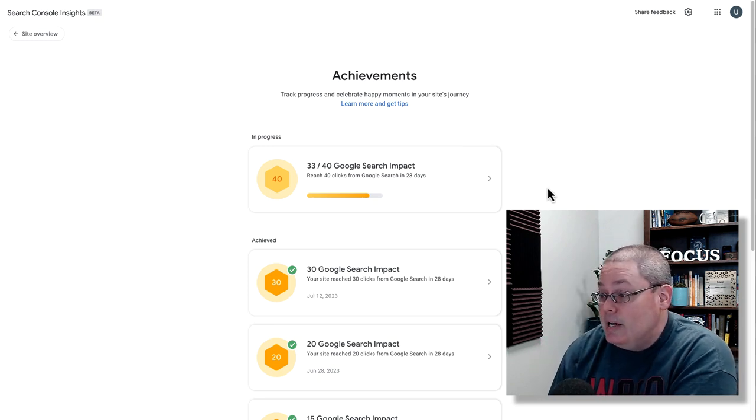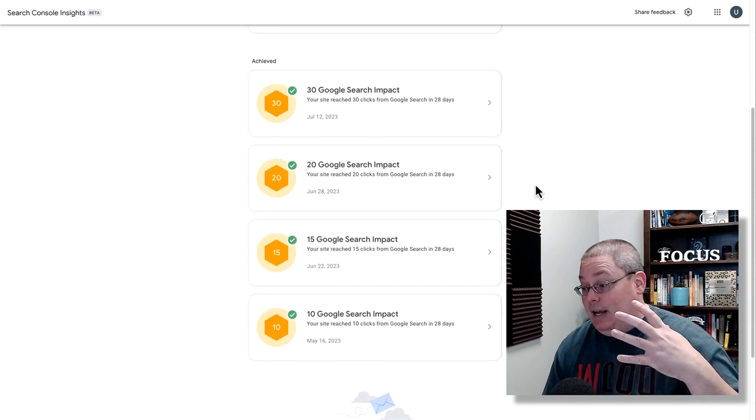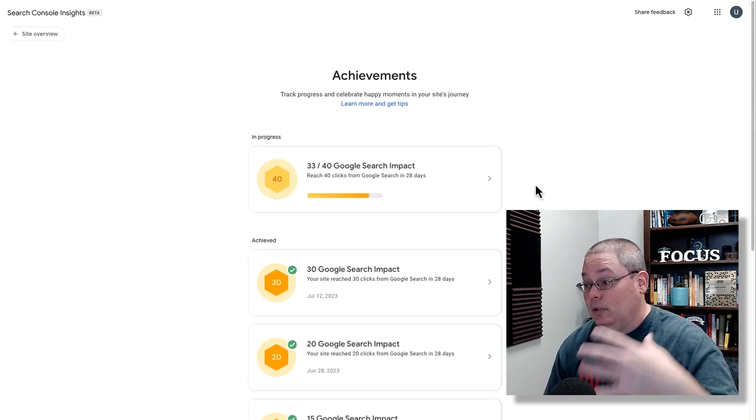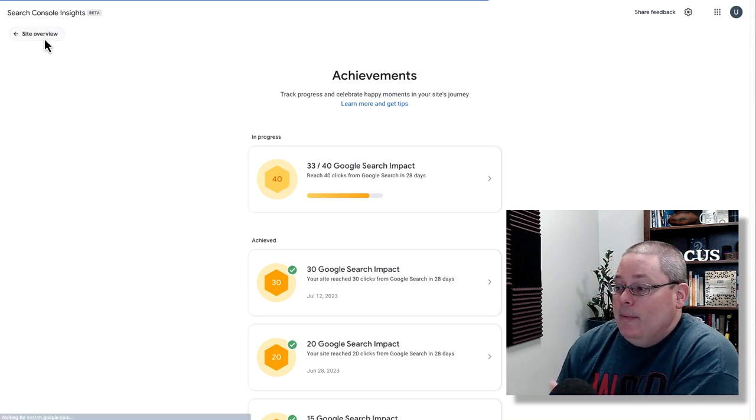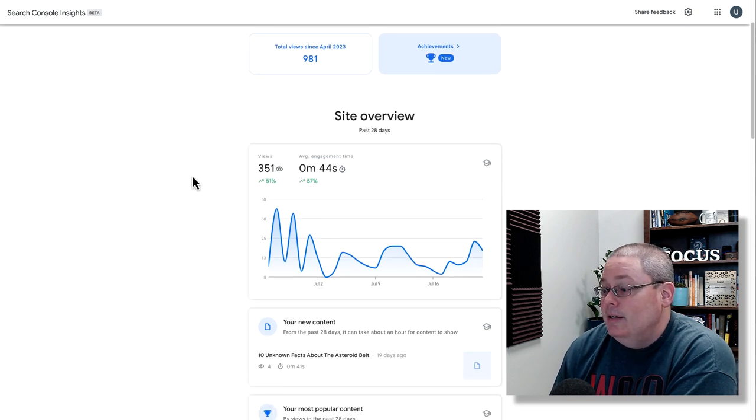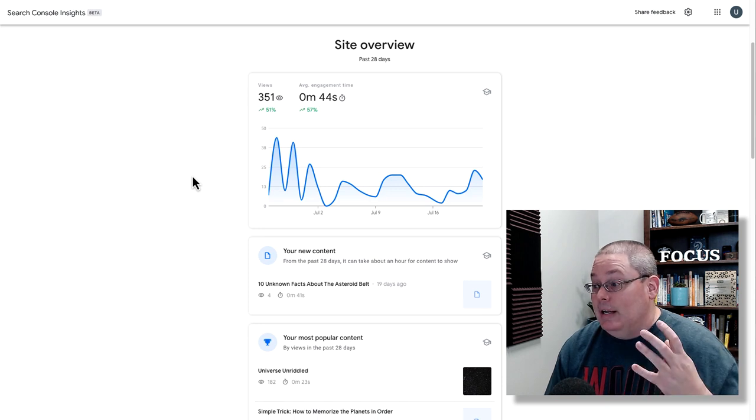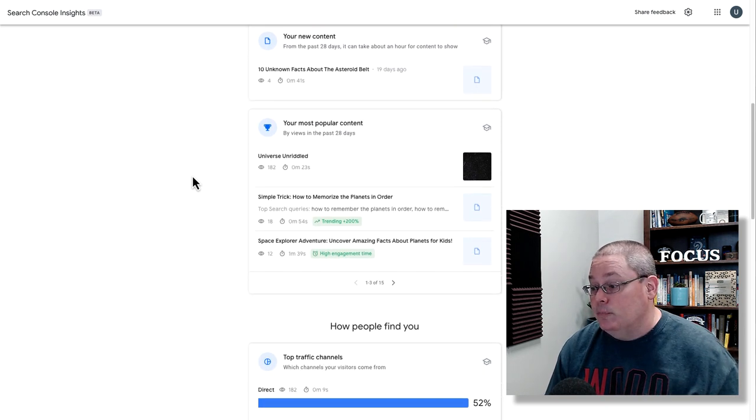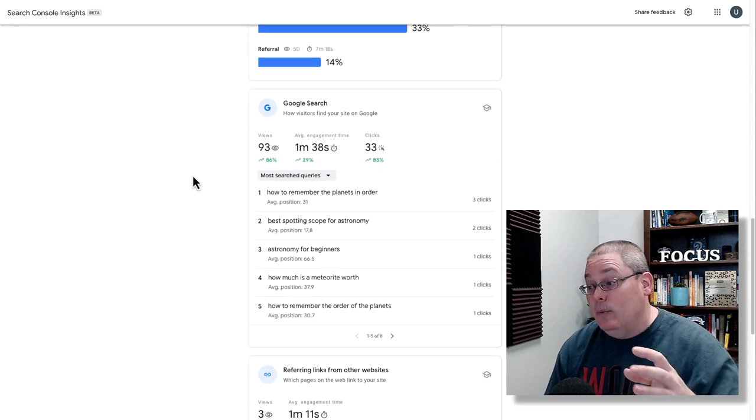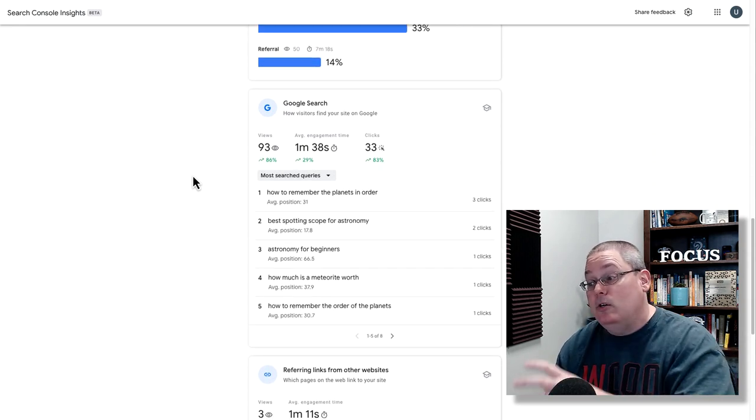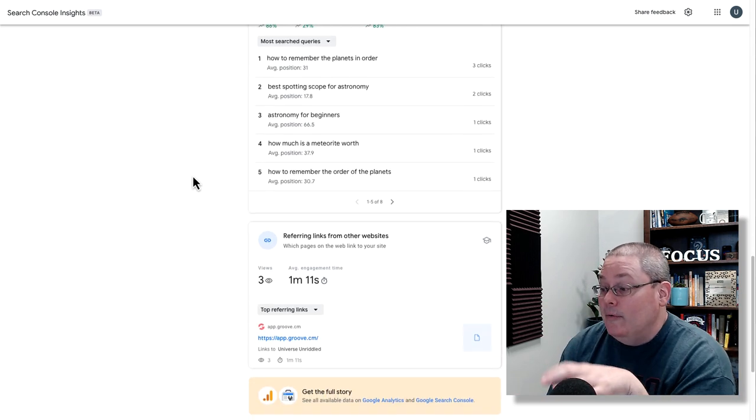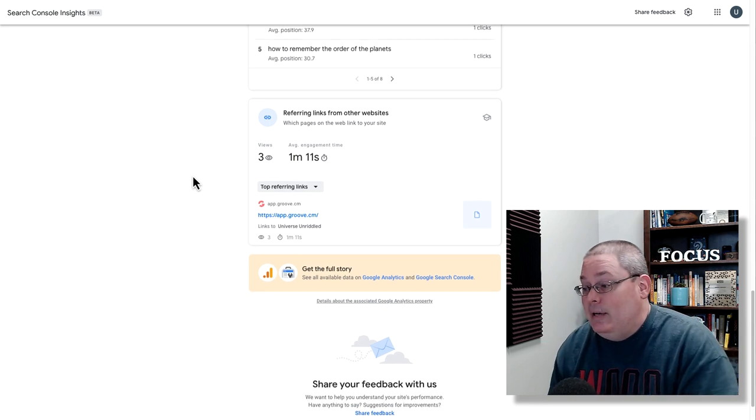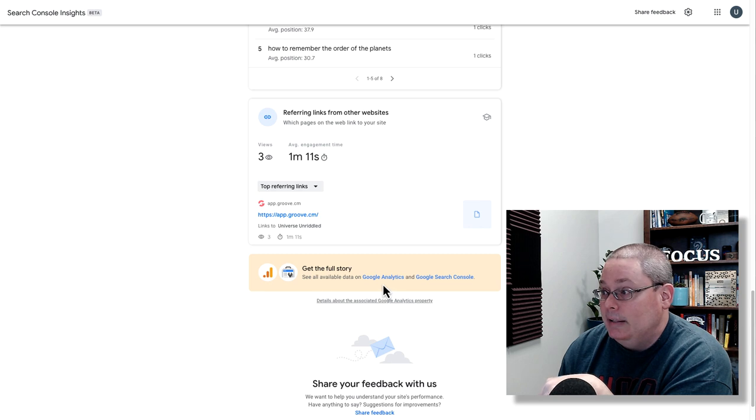We're seeing Google Search Impact reach X amount of clicks. That's basically what they're showing you here is the number of clicks that you are getting inside of that tool. There might be other achievements that we can unlock as well. But the general idea here is this site overview is looking at the number of page views, the average engagement time, showing you your new content, your most popular content, how people are finding you. Then you have your referring links, or these would be backlinks. Of course, we don't have any.